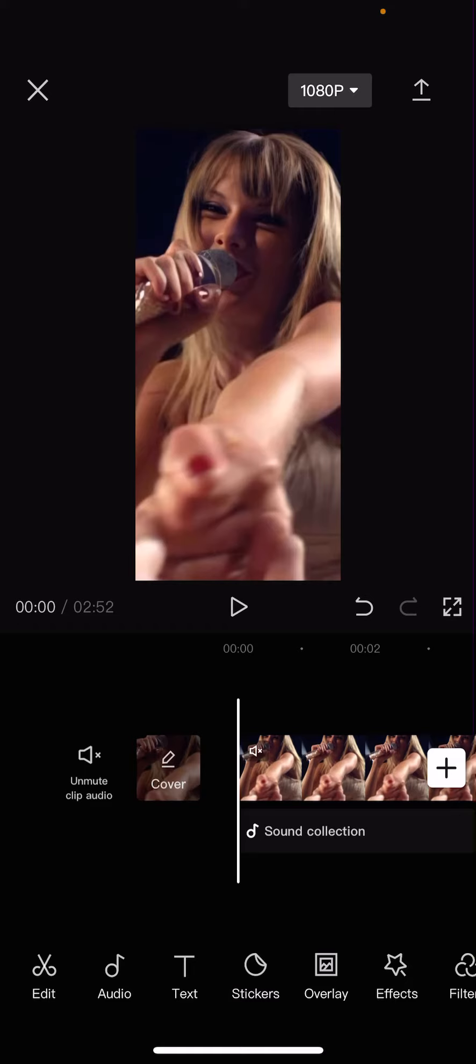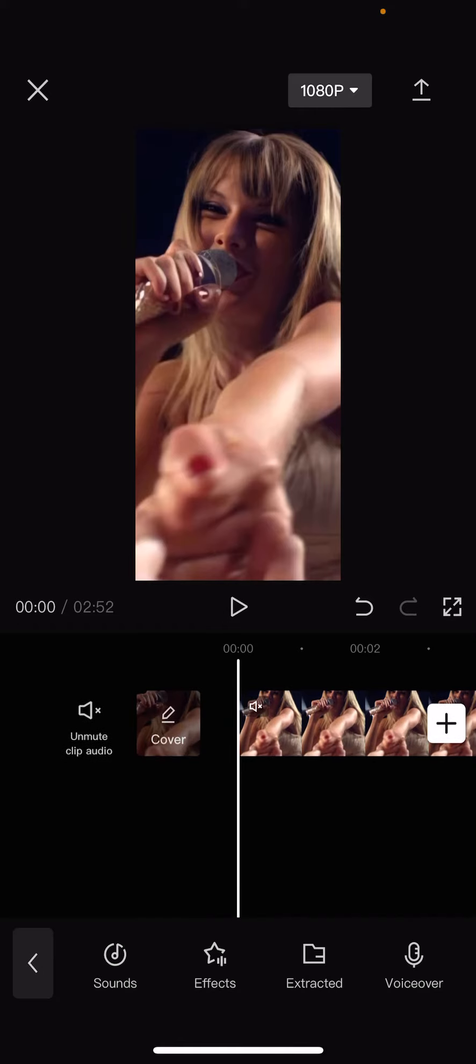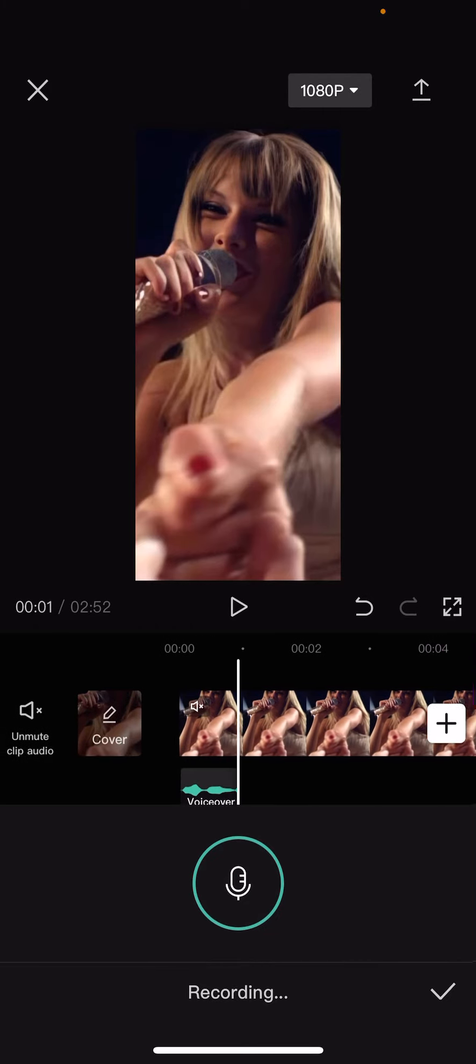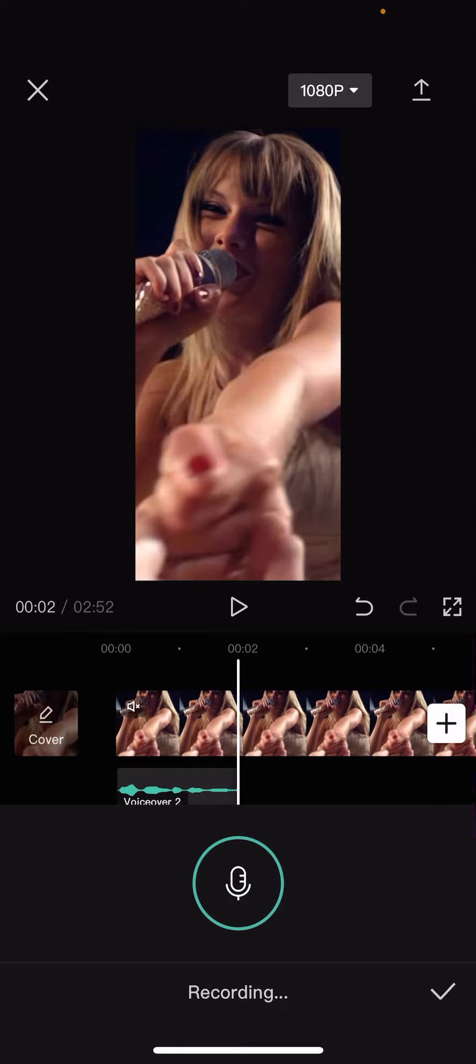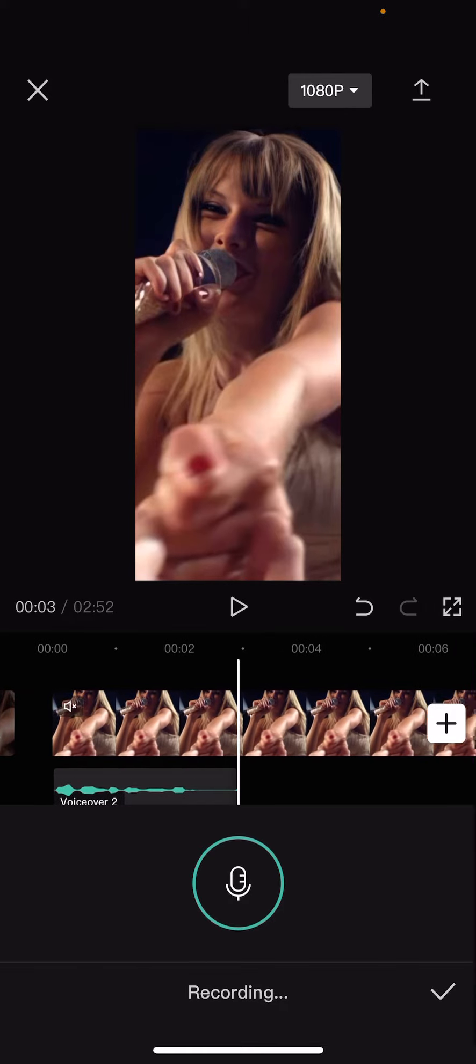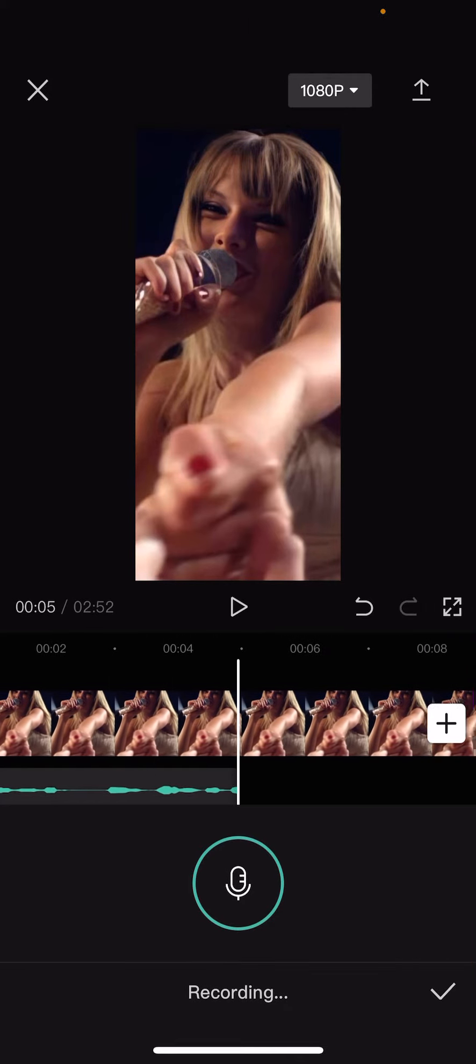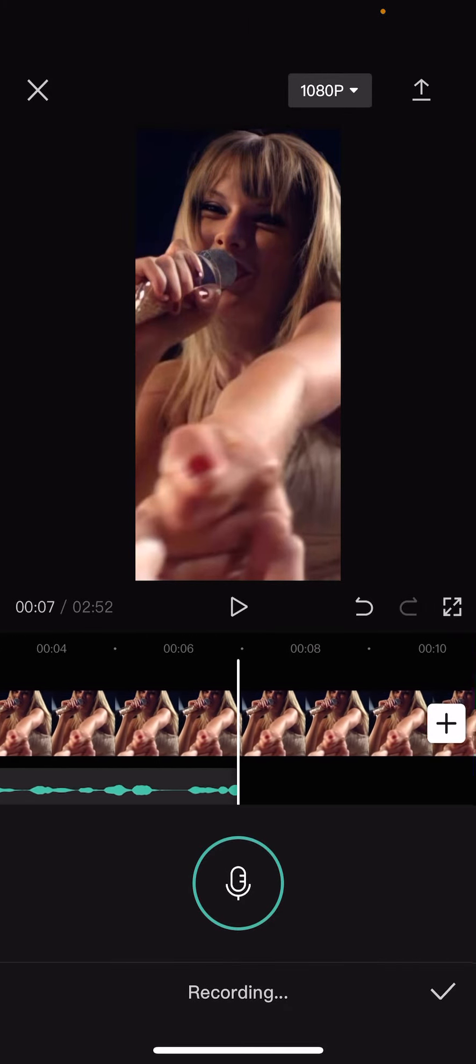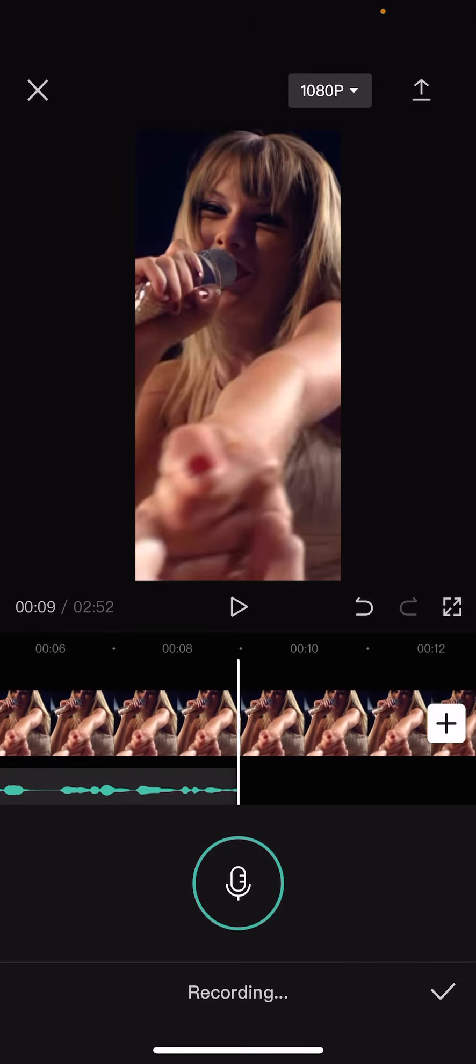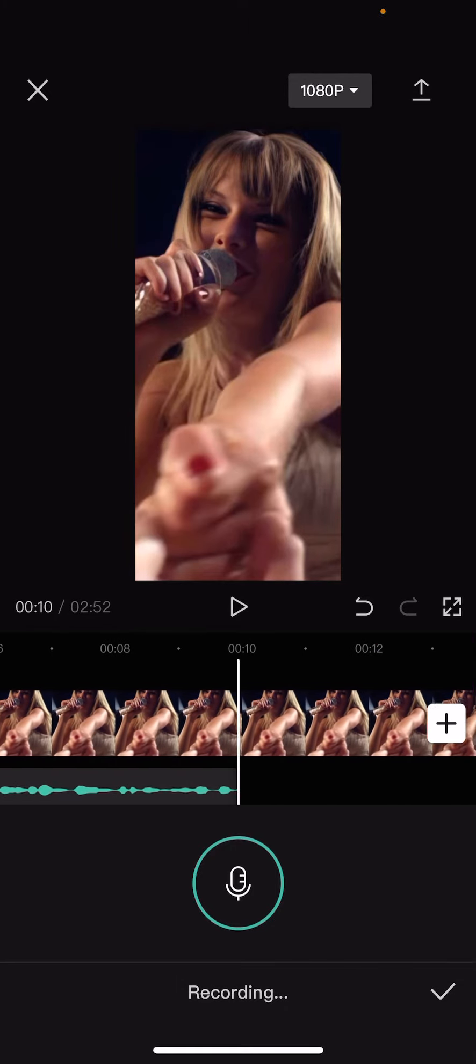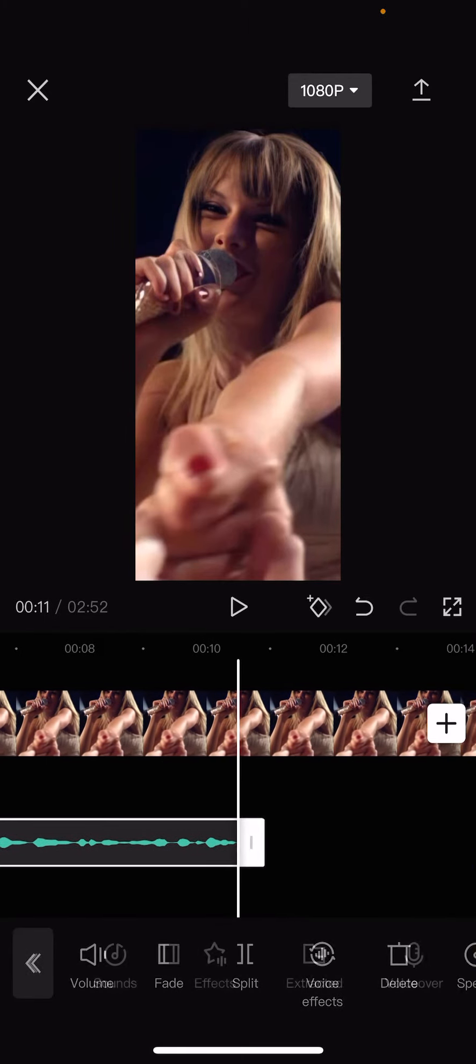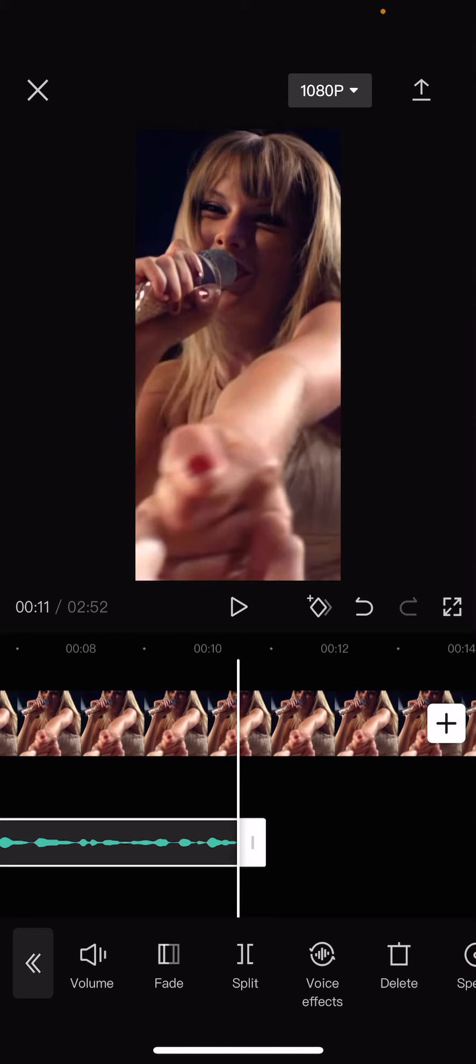So super simple, you're just going to select audio here and select voiceover, and you're simply going to hold to record and talk whatever you want to say. And once you're done, you're just going to release the button, and that's pretty much how you can add a voiceover to your videos in CapCut.